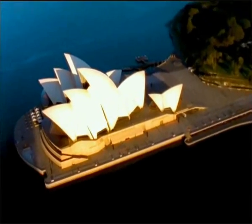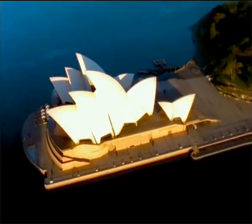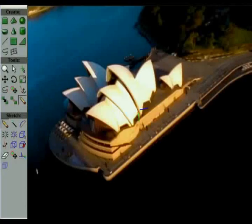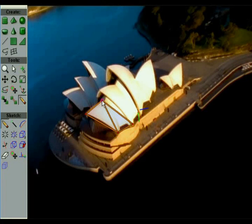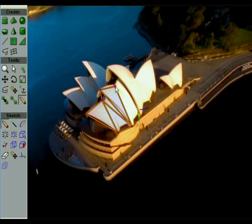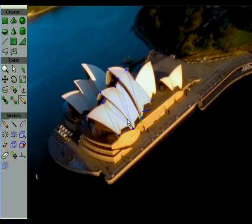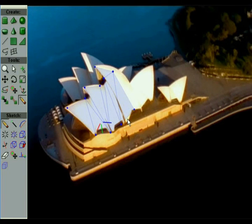Video Trace is also capable of modelling objects that would be challenging for non-interactive reconstruction methods. This building, for instance, has almost no detected feature points on its curved shell. Nevertheless, by tracing over a few key structural elements, we arrive at a 3D model.